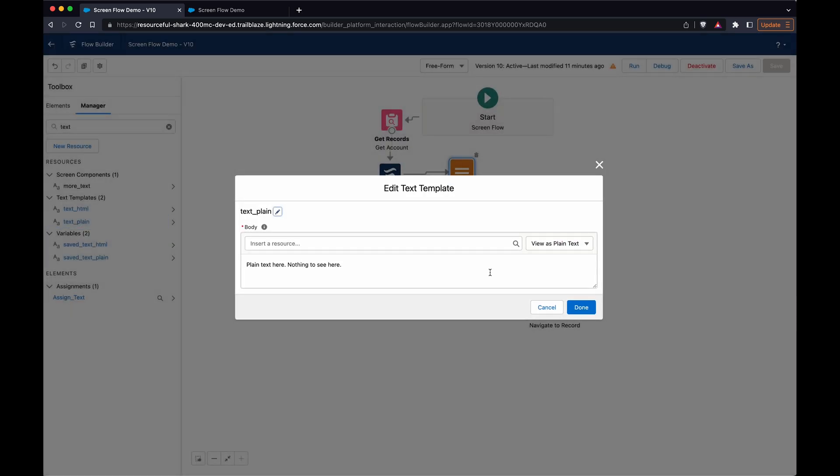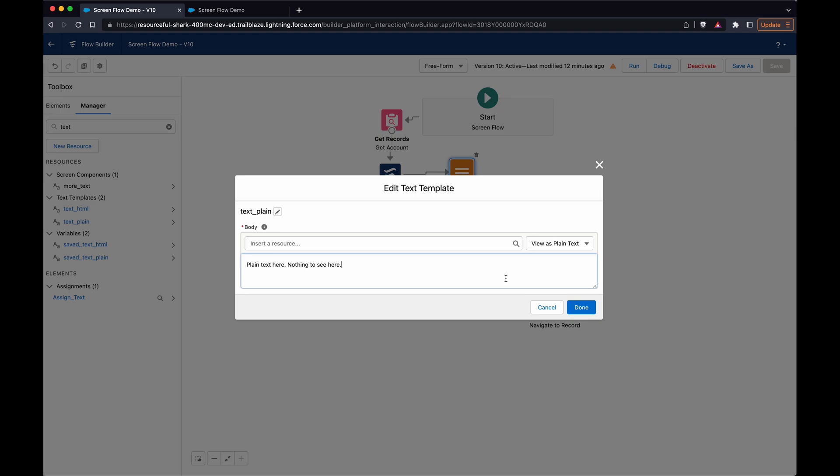In the plain text template, you do plain text. You would use this if you're passing text into a field that does not support rich text. That's why you'd want to use plain text, like in a subject or title or things like that.